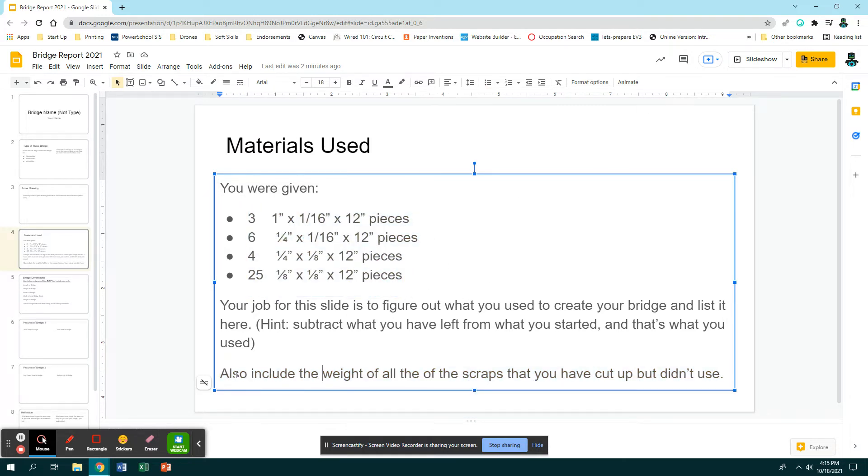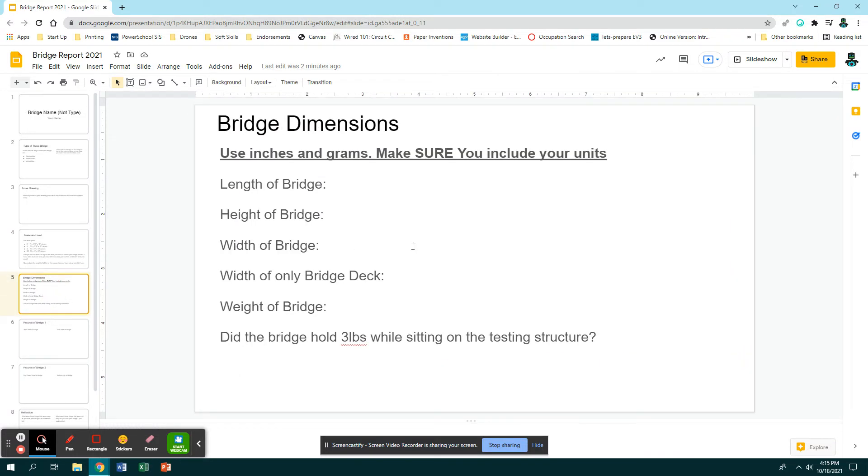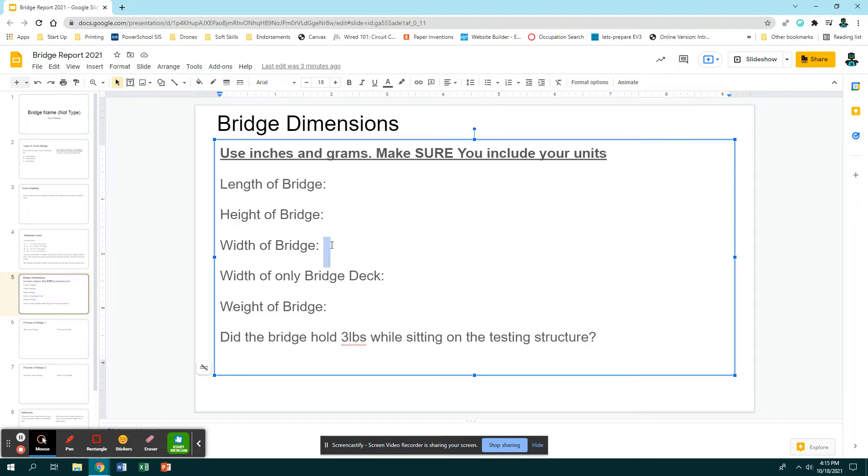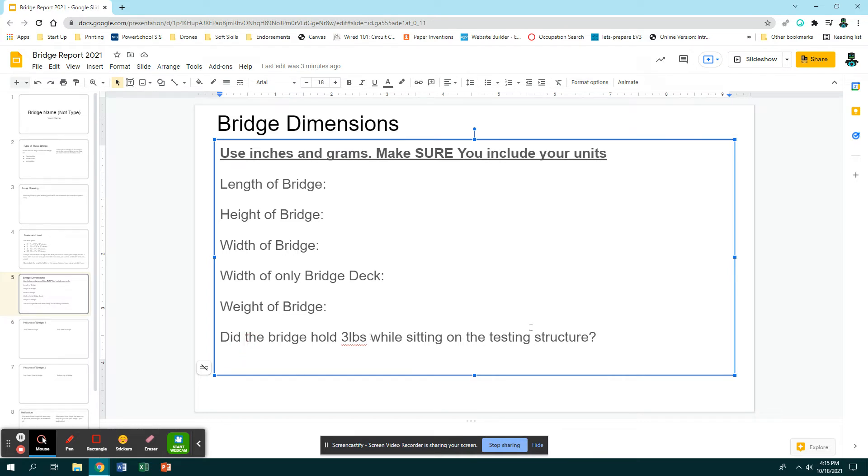Make sure you also include what you have left over. Then you have your dimensions of your bridge. It says use inches and grams and make sure you use your units. The length of your bridge is from one end to the other. The height of your bridge is from the bottom to the very top. The width is from side to side, and then we want the width of only the bridge deck - that's that space in between your two sides. The weight of the bridge you'll need to come up and use the balance to get that information. And then did the bridge hold three pounds while sitting on the testing structure? So that would be a yes or no.